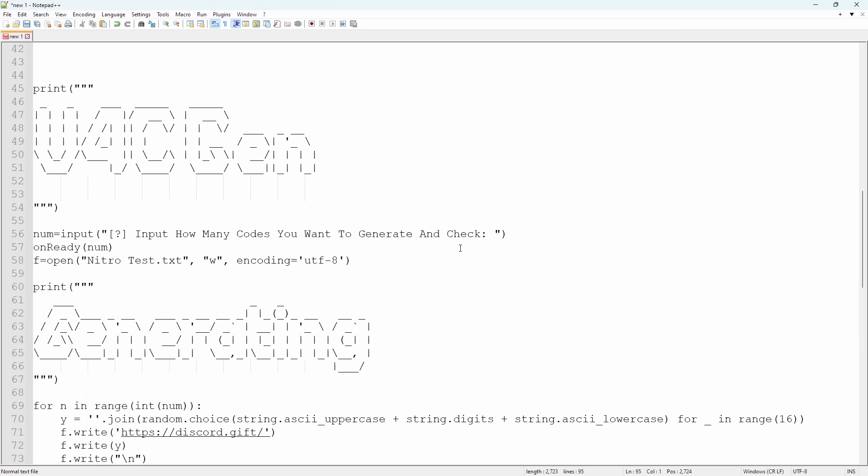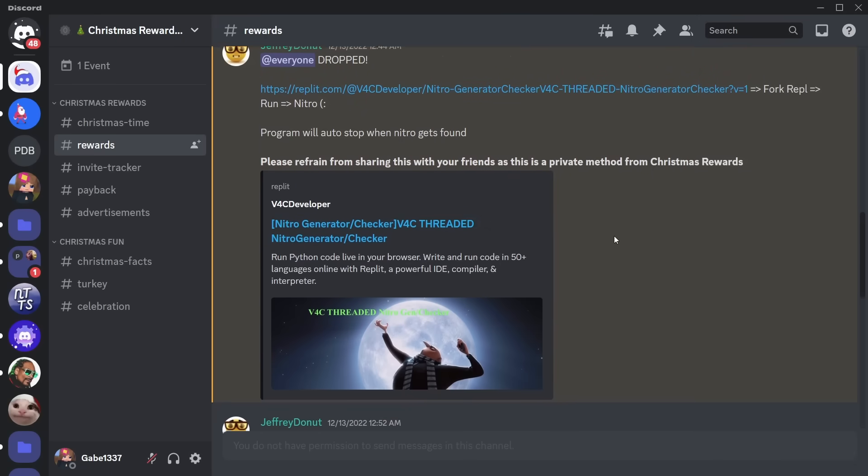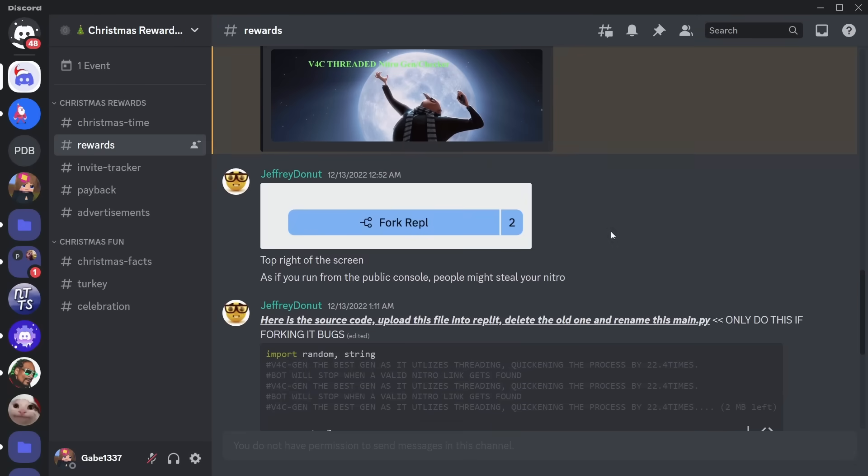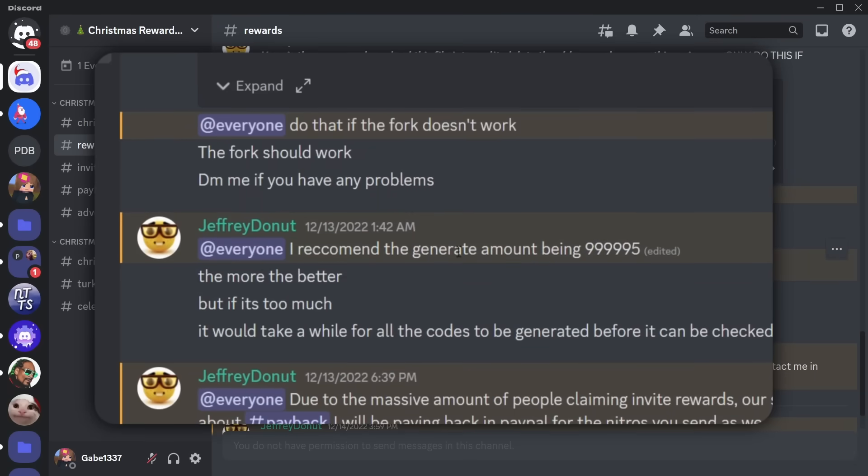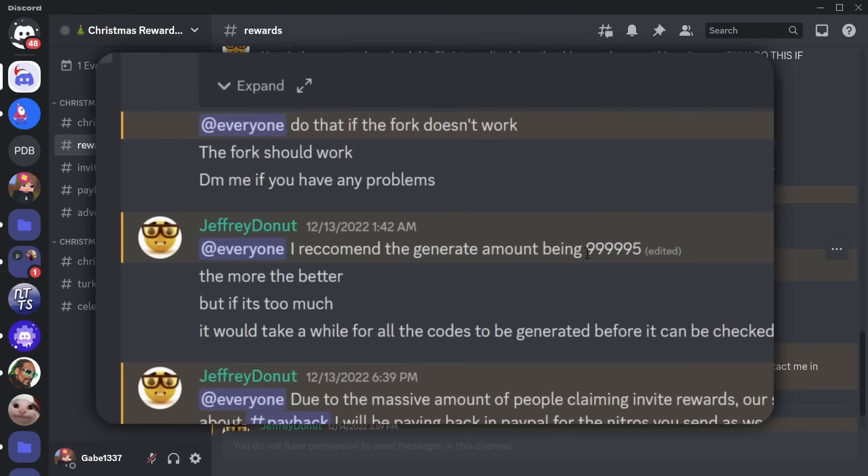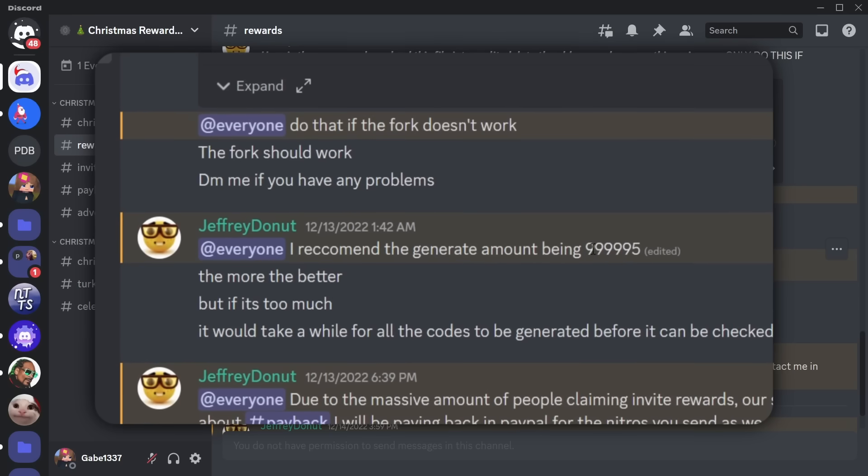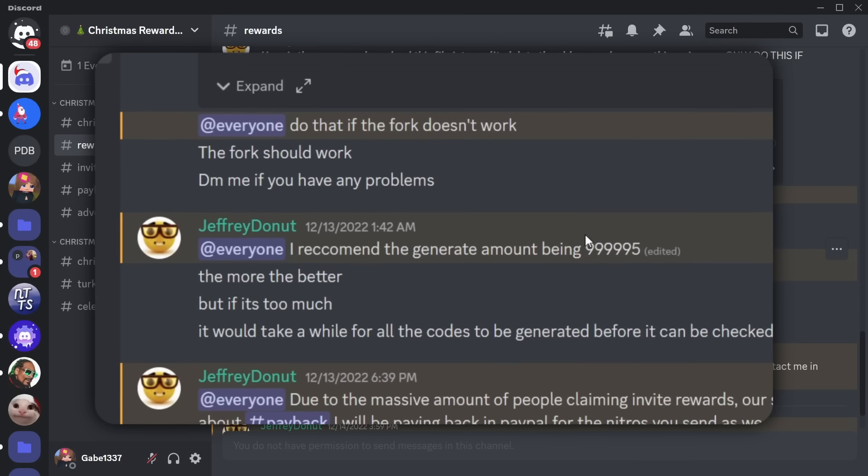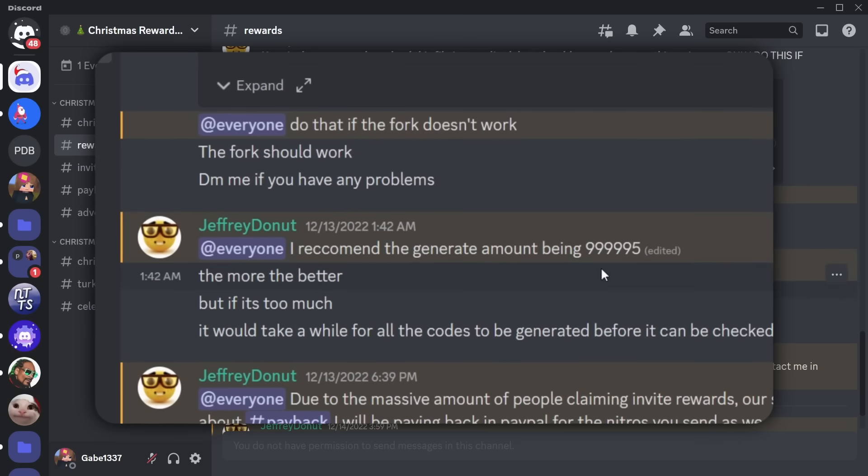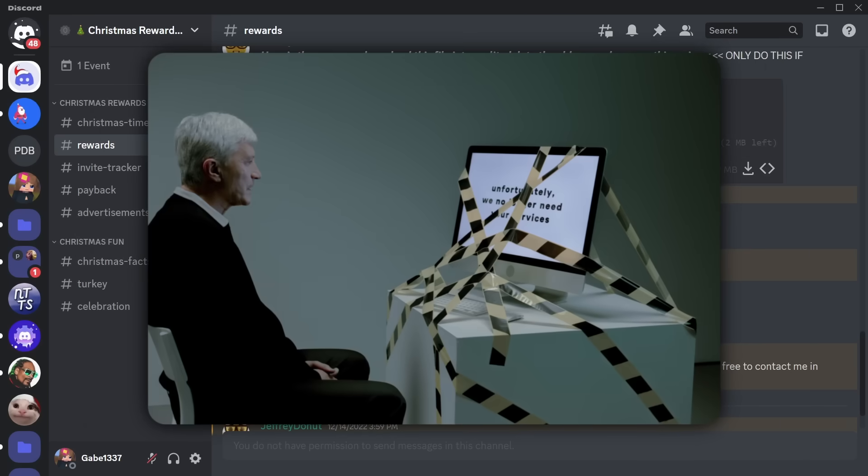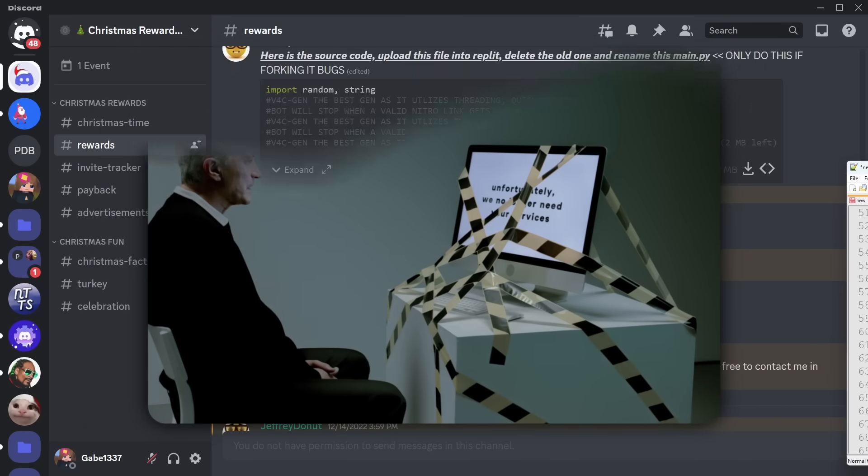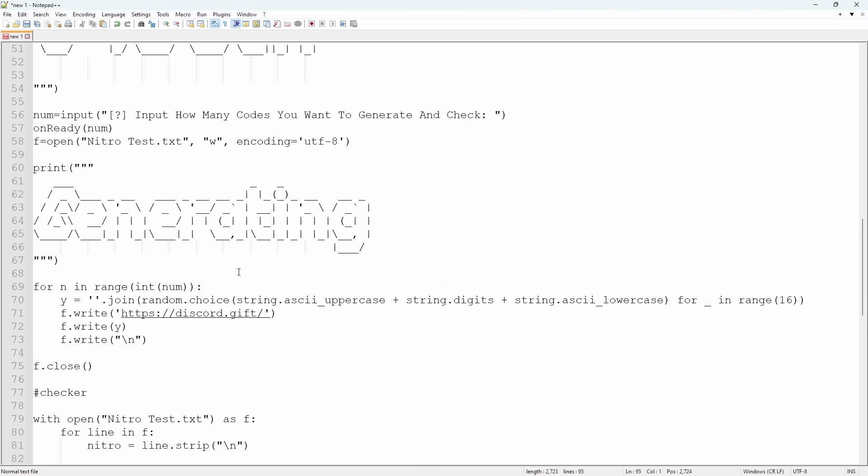But now it says, how many codes do you want to generate and check? And of course, the best part about this is that when you go into the server, they tell you, Make sure that you generate the amount of 999,995. These guys just want you to blow up your whole entire computer or your replit account and get it banned.